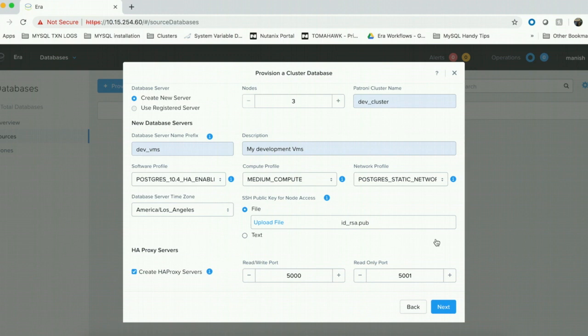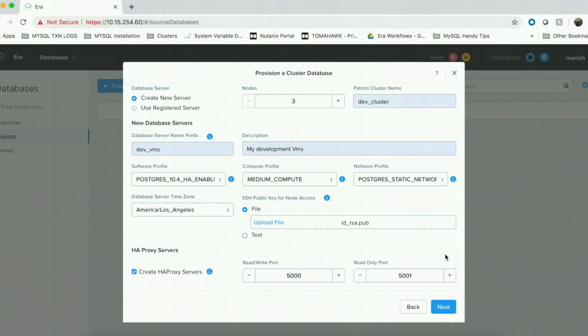One is the read-write port. Any traffic to the read-write port is directed to the master node in the cluster. And the other is the read-only port. Any traffic to the read-only port is distributed between the hot standby nodes in a round-robin fashion.